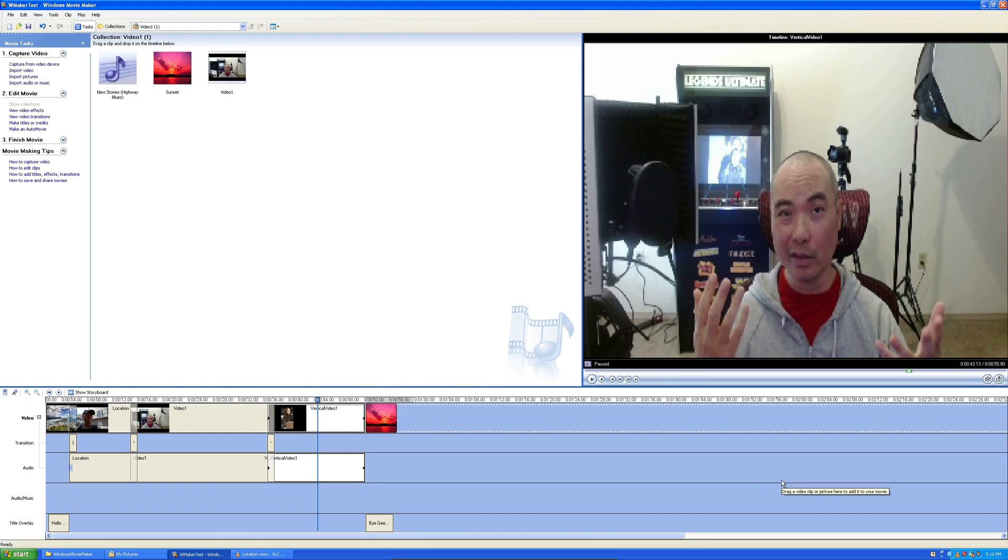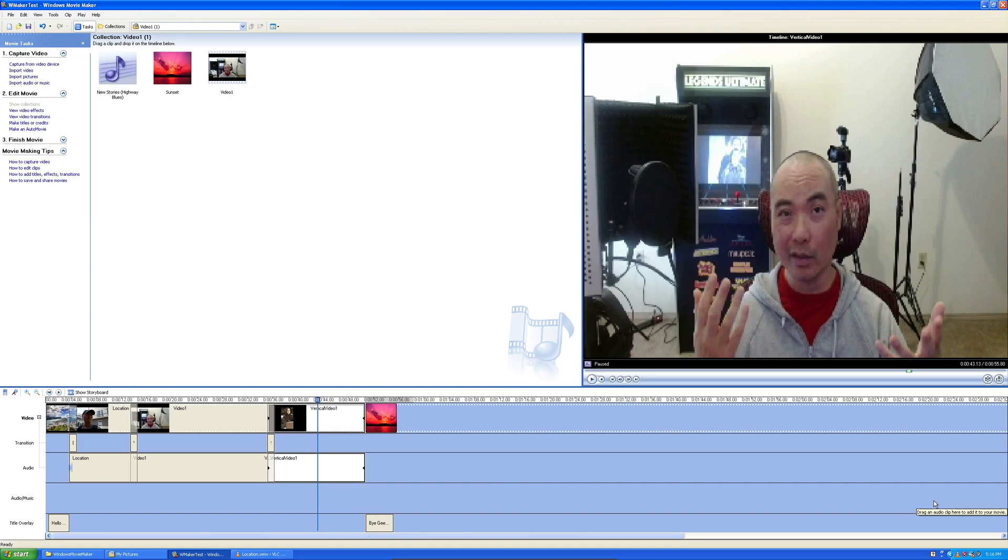So that's it for this video down memory lane with Windows Movie Maker in Windows XP. If you actually had any thoughts on this or any memories that you had in using Windows Movie Maker, be sure to leave it in the comments area below and I'll see you on another episode.